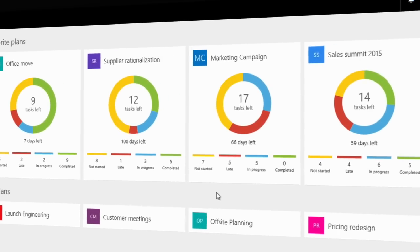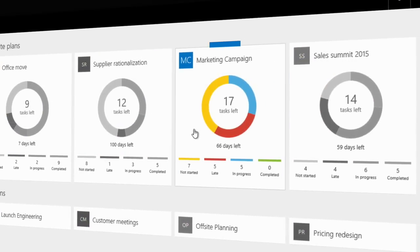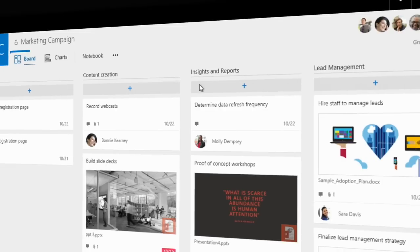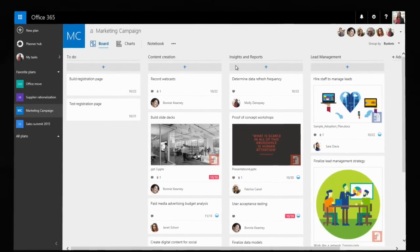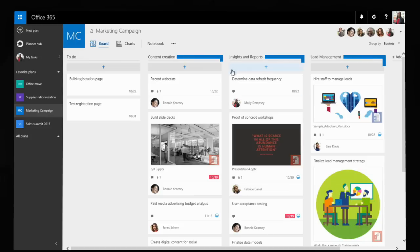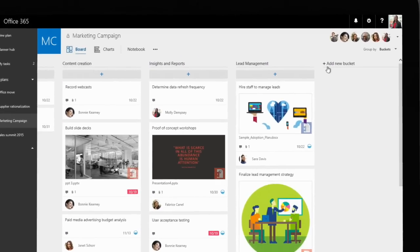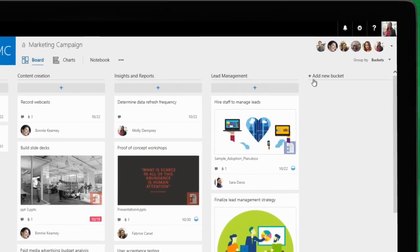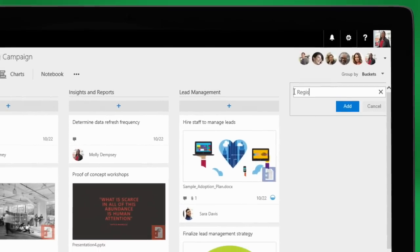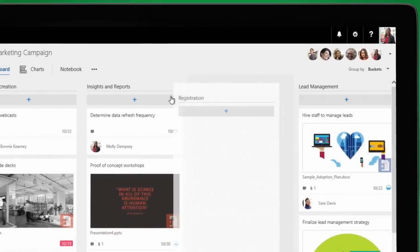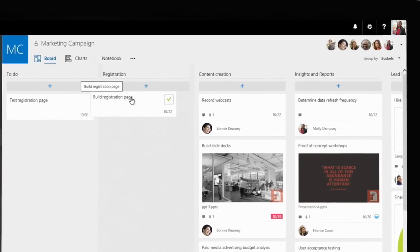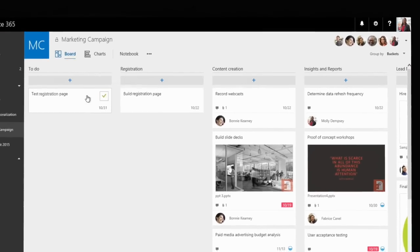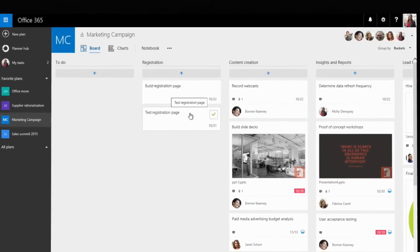Today, Molly is working on the marketing campaign. With a single click, she launches the board for the marketing campaign plan. It shows Molly all her team's work, organized by buckets of tasks. There's a big event upcoming, and Molly wants to drive guest registration. She adds a new bucket and easily drags and drops a couple of tasks from her team's to-do list.